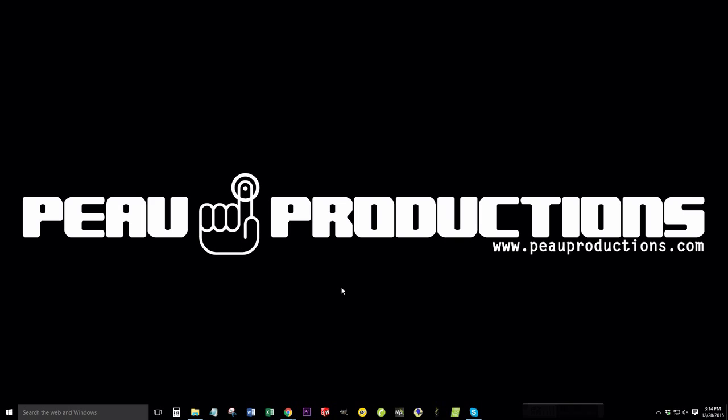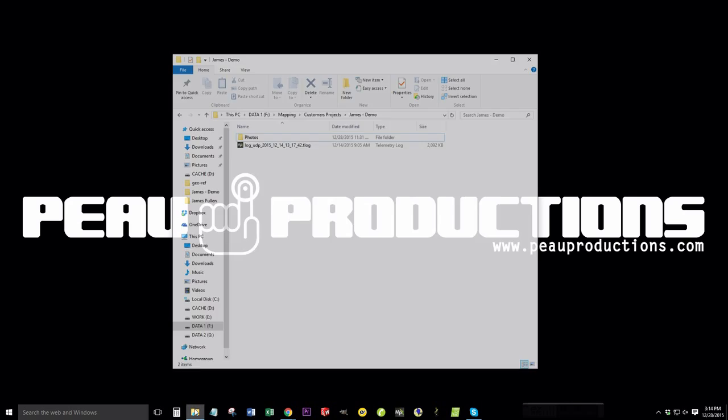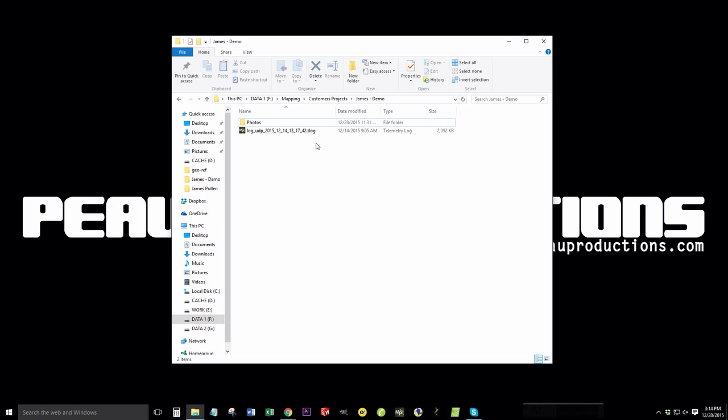Today I'm going to show you how to use the flight log taken during a survey mission and apply the GPS location data to a group of photos that you captured during the same survey mission.